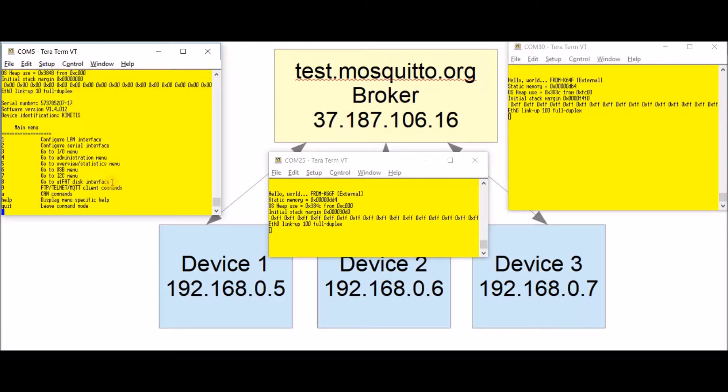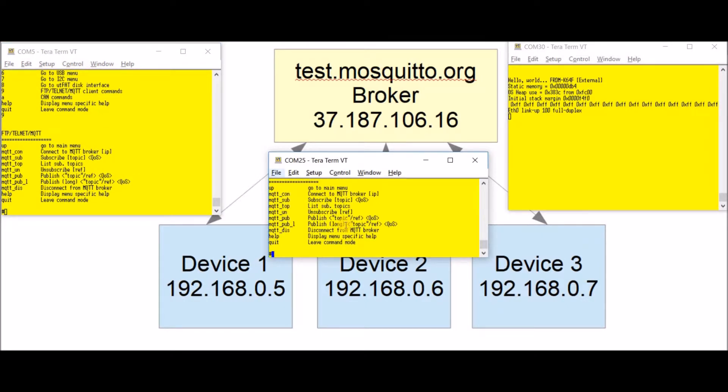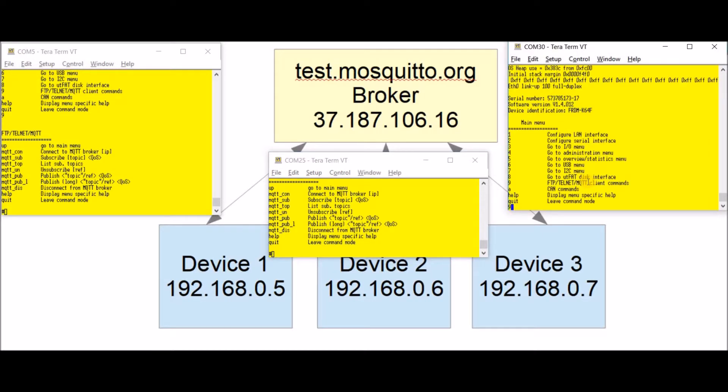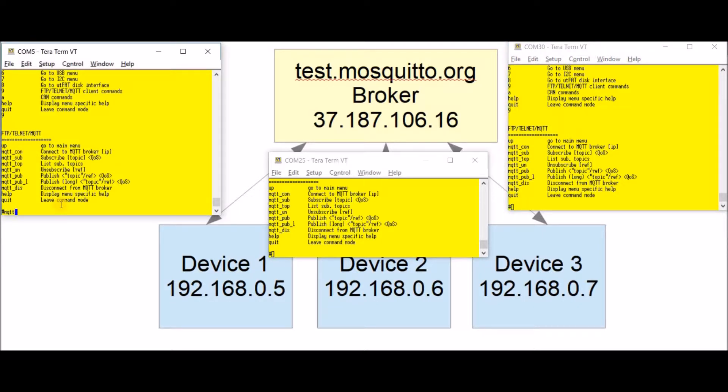First thing I'm going to do is go into the MQTT menu on each board which is menu number nine. The command we're going to use first of all is the MQTT connection command. I'm going to connect to the broker's address 37, 187, 106, 16.